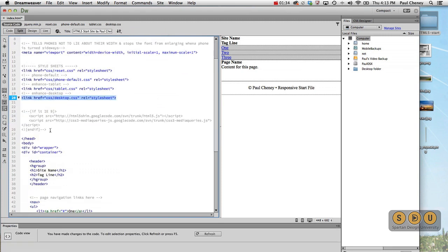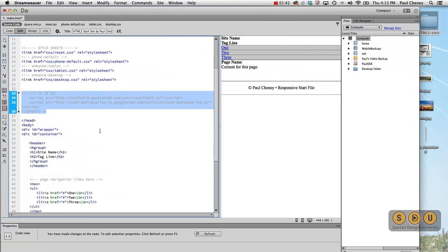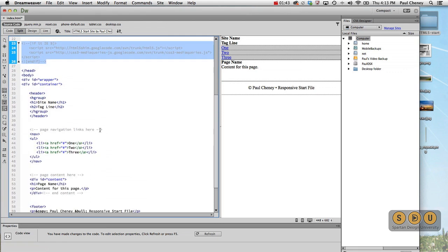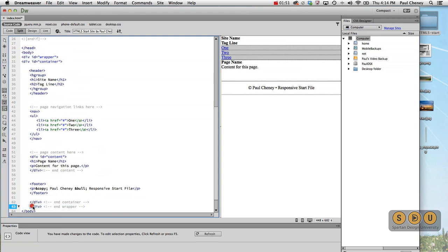Then we've got this crutch code for Internet Explorer that helps the old versions work with HTML5 and CSS3. And then we're ready for the body of our document. Now I've got a wrapper which contains everything inside the body tag. Actually, we don't need that today, but we'll just go ahead and leave it in there.